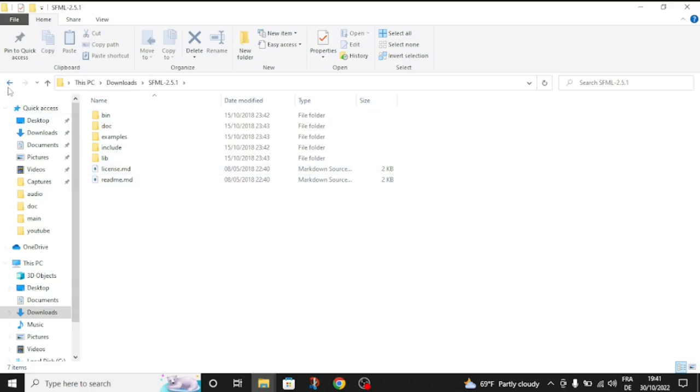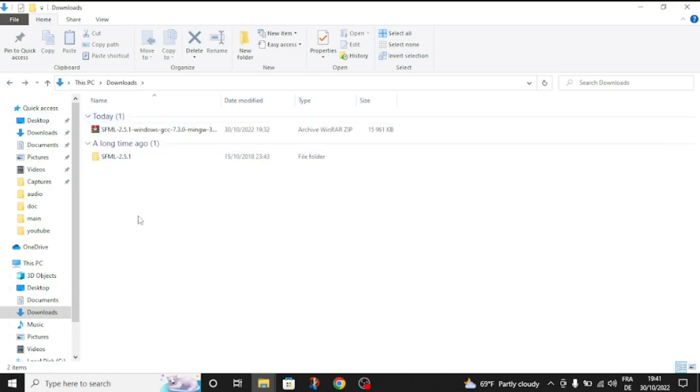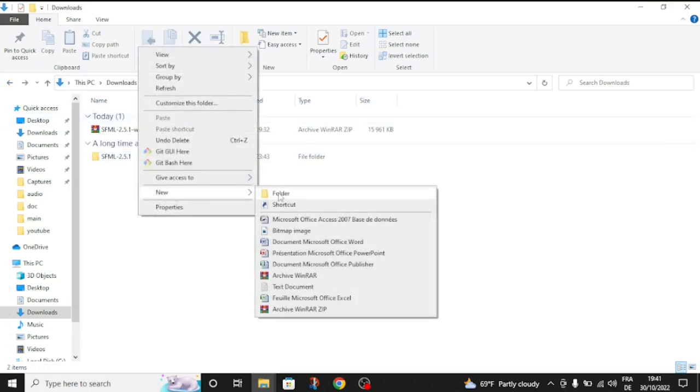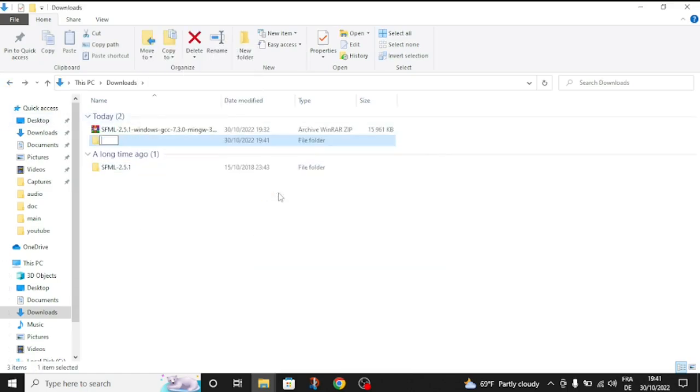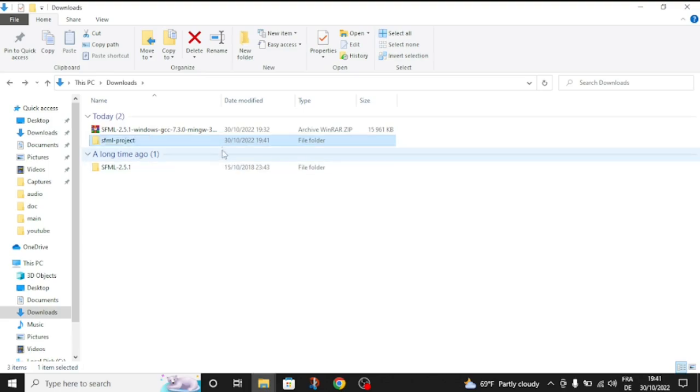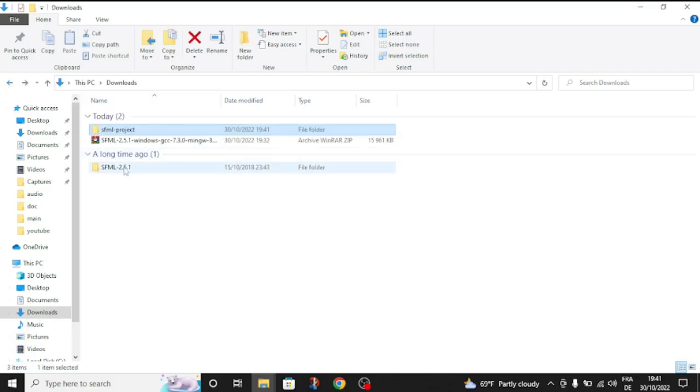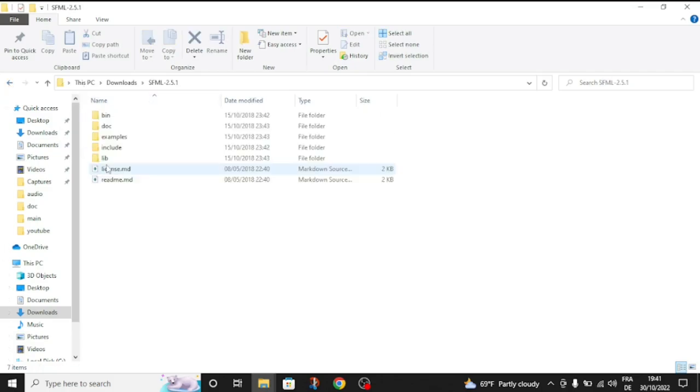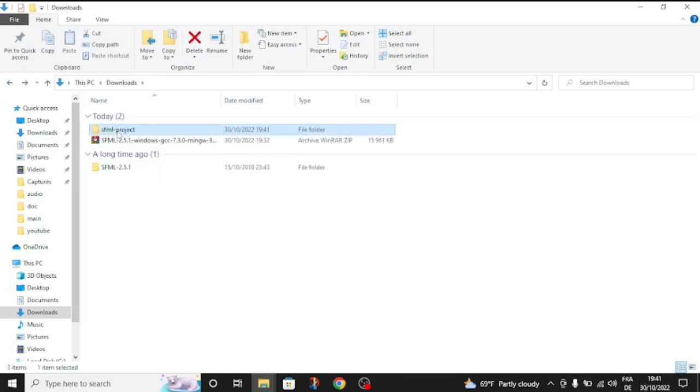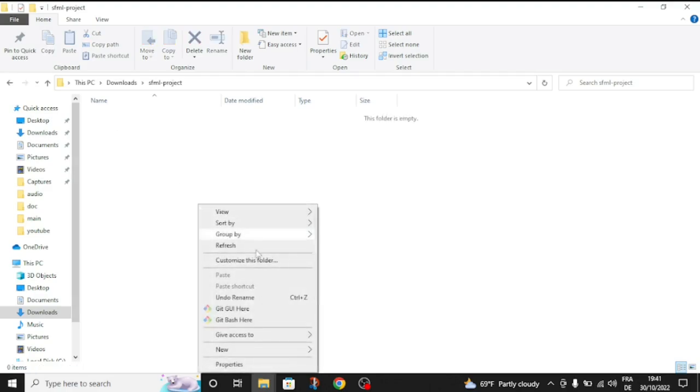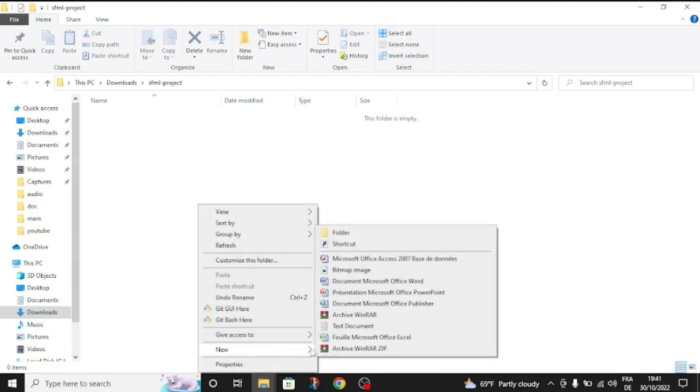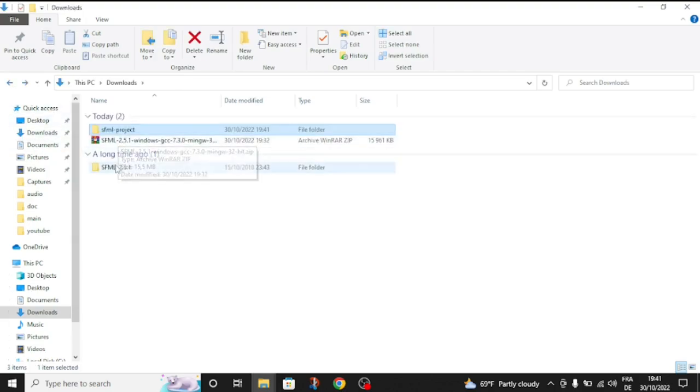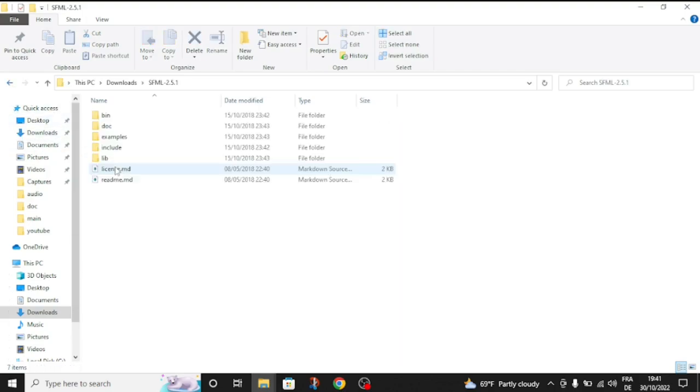After you download, extract the zip file and create a new folder called SFML project. Inside the SFML project, we're going to need a new folder where we're going to store the include and lib folder. It's called source. So, go create the source folder.